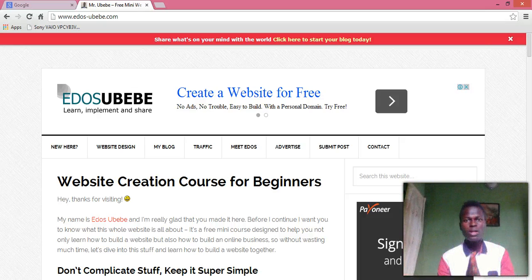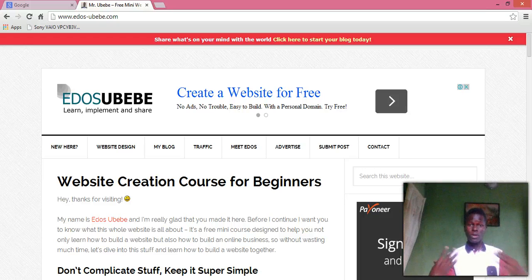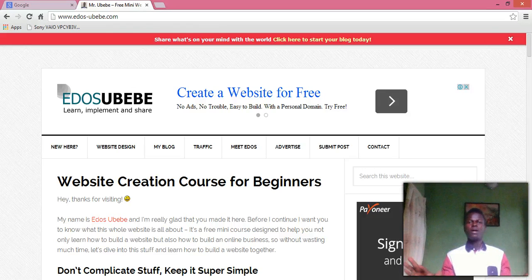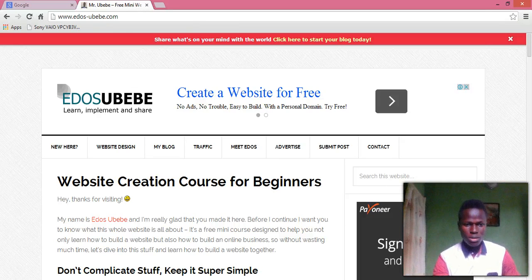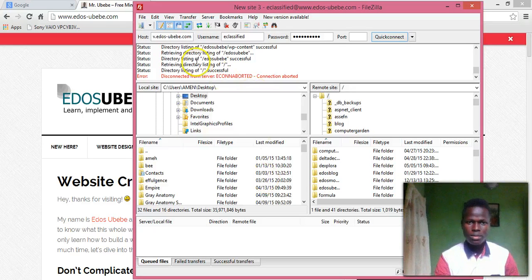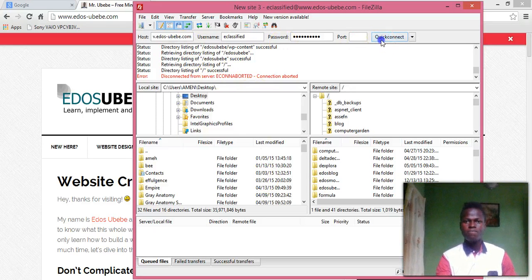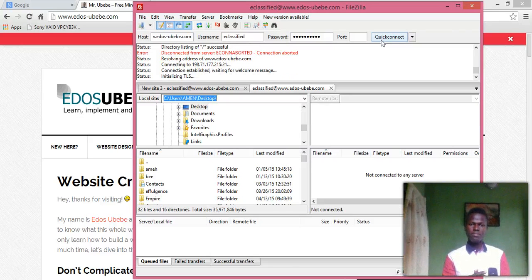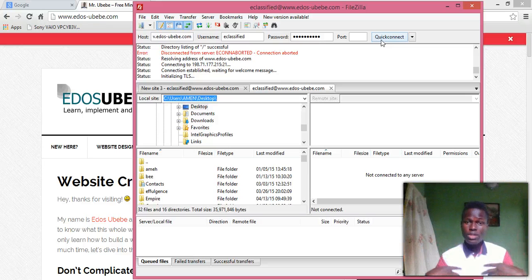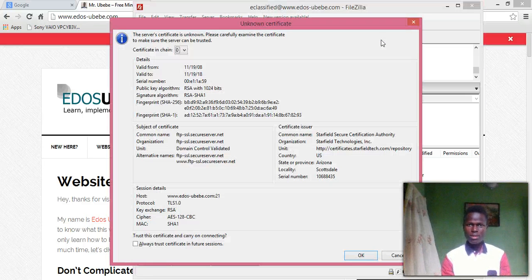What I'm doing in this video is I want to show you how to use FTP to install plugins to your WordPress website. Let's go ahead and dive into this. Here's my FTP — I use FileZilla.